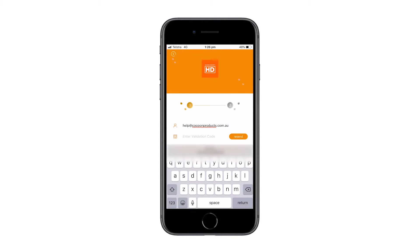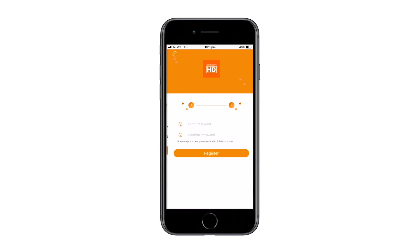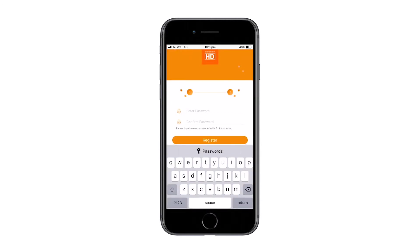Once you have received the validation code, enter it into the enter validation code section and click next. Next, enter in a secure password. This will be the password you use to log into the application.